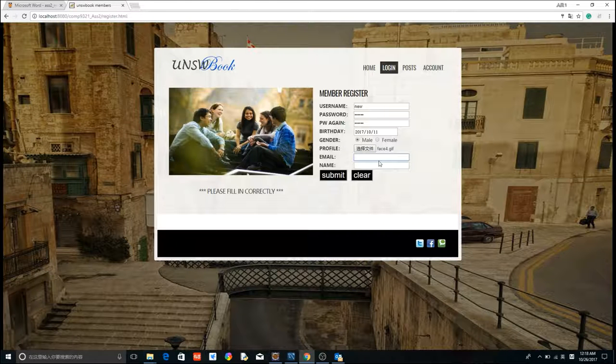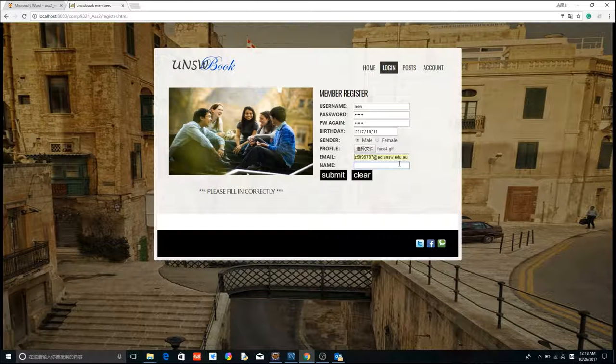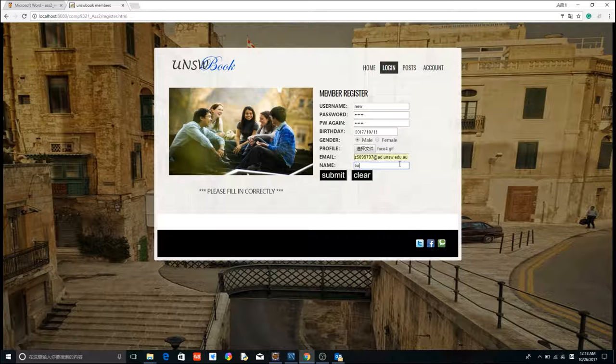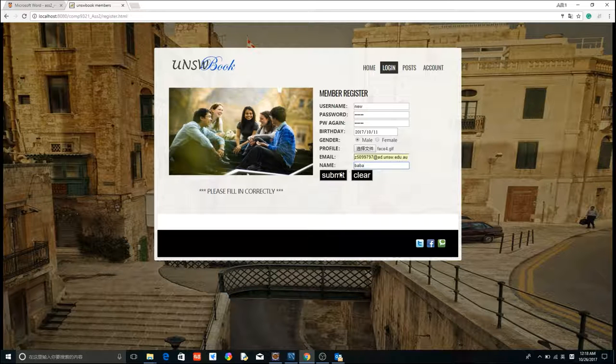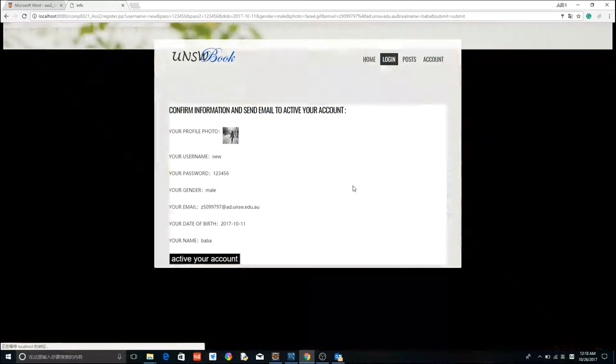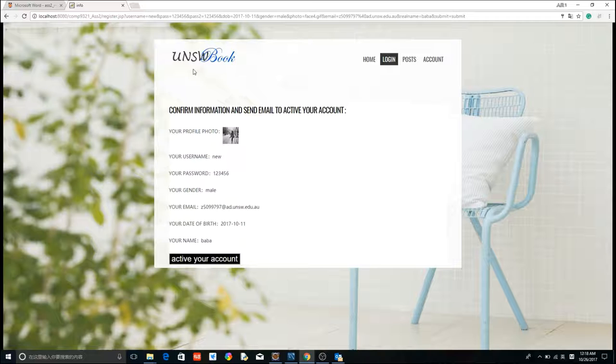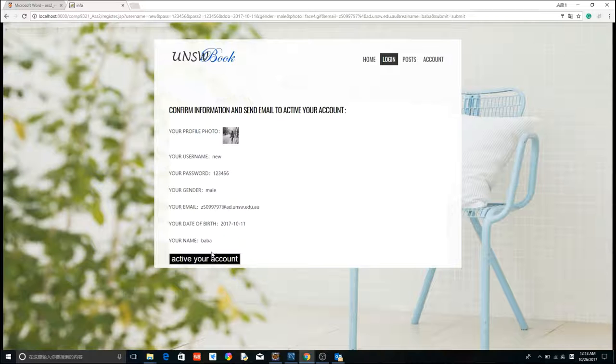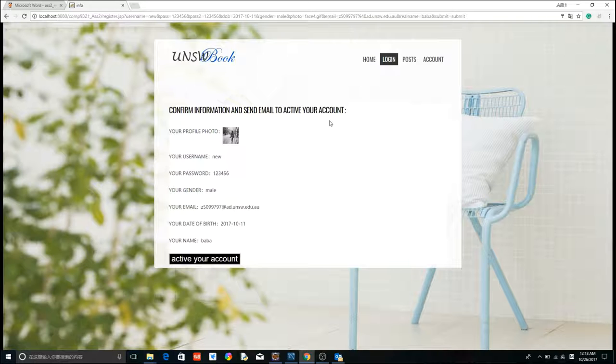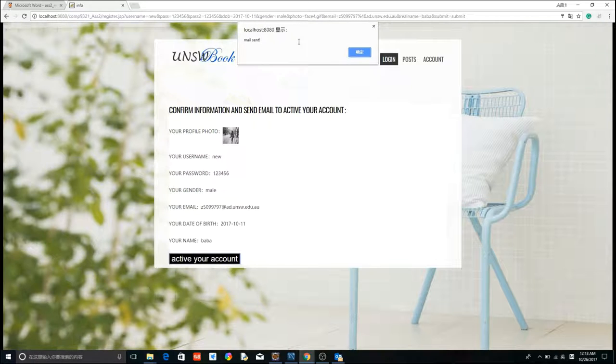Profile, email, name. Okay, this page shows you confirmation information, and there is a button, activate your account. If you click this button, the website will send the email to activate your account through mail.